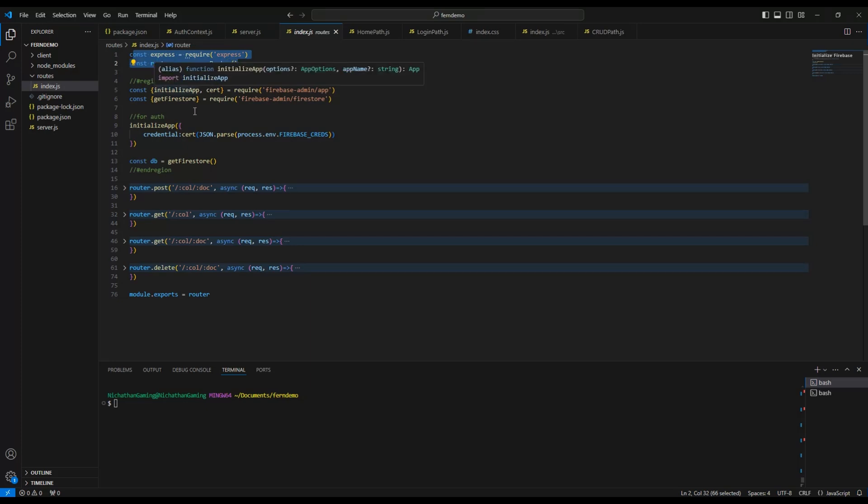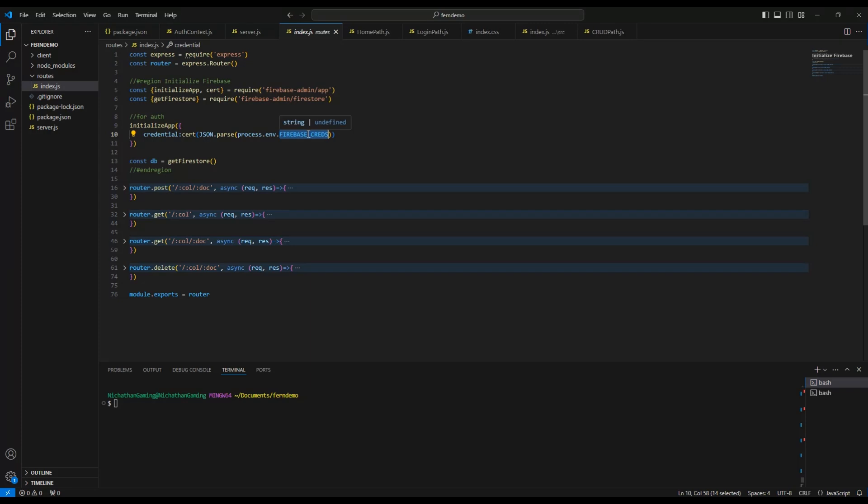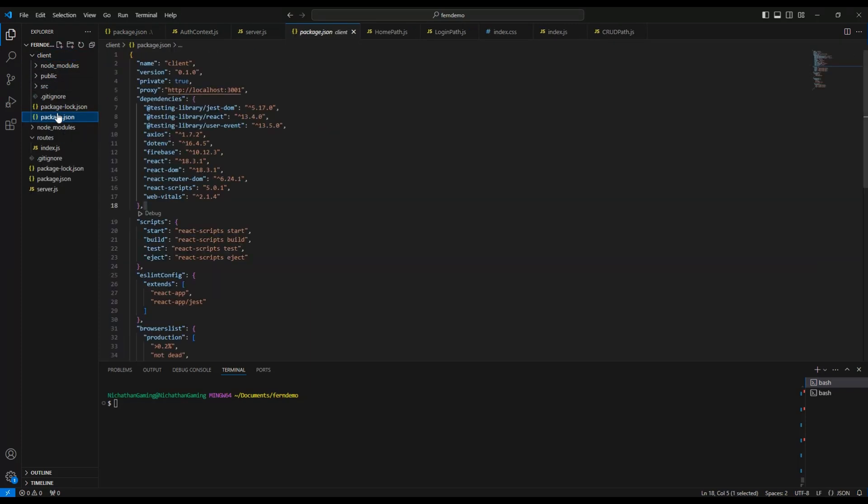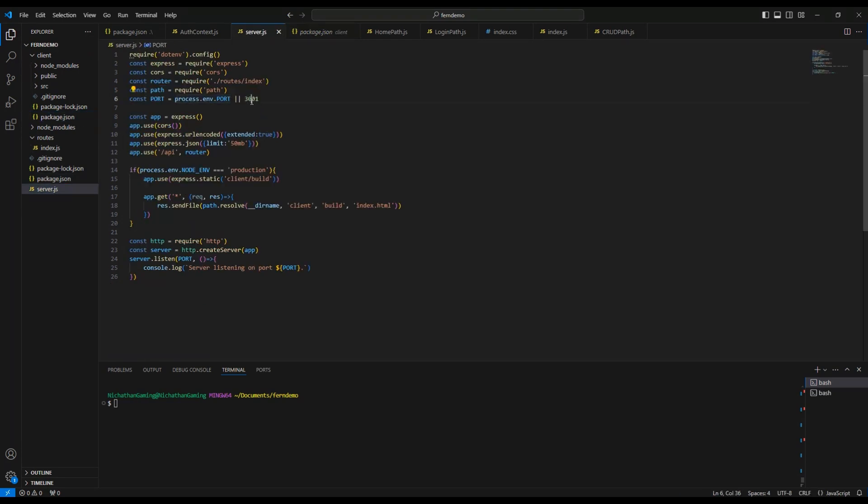If you use Firebase or any other credentials, I'm just using JSON.parse process.env.firebase_creds, which links to what I will have in my Heroku.